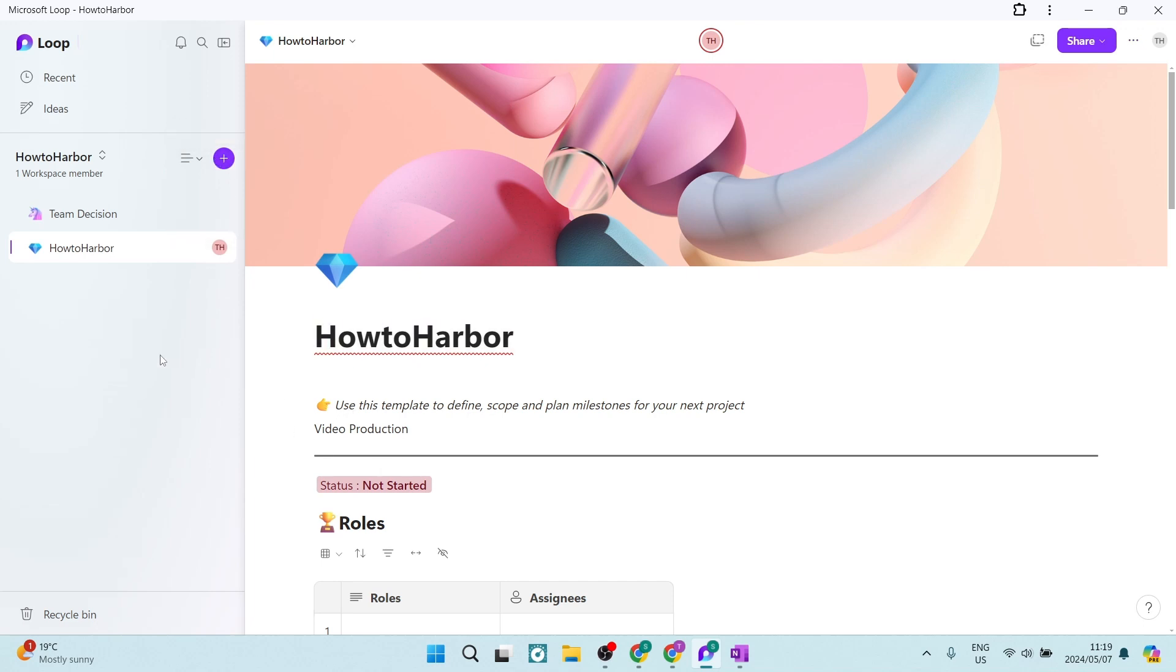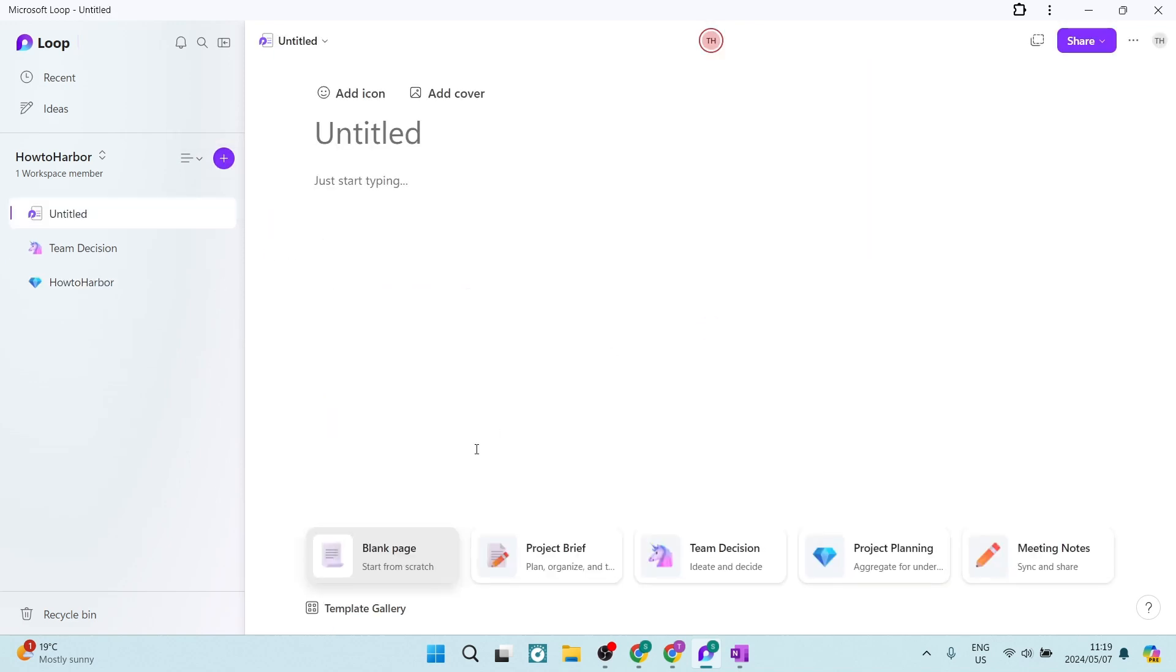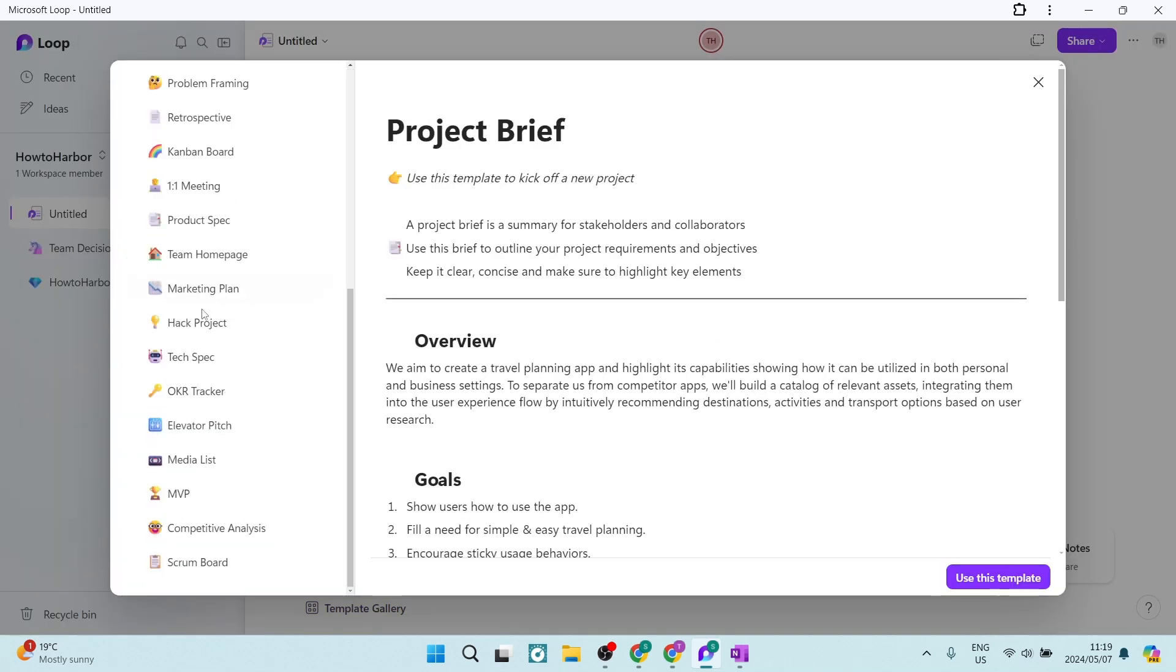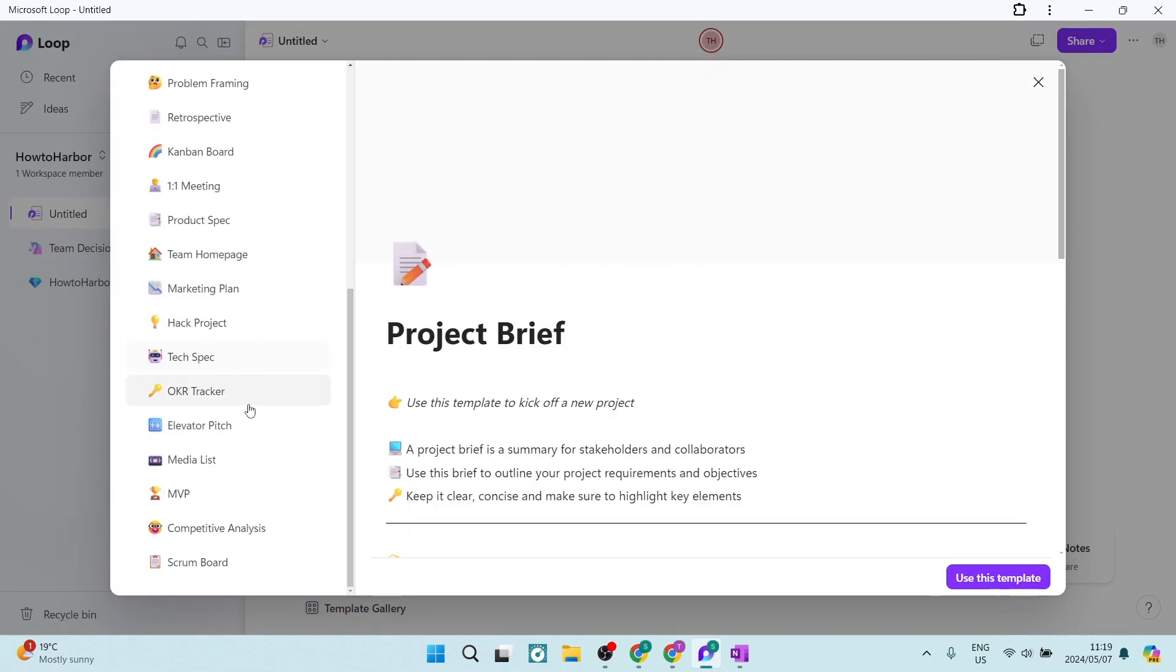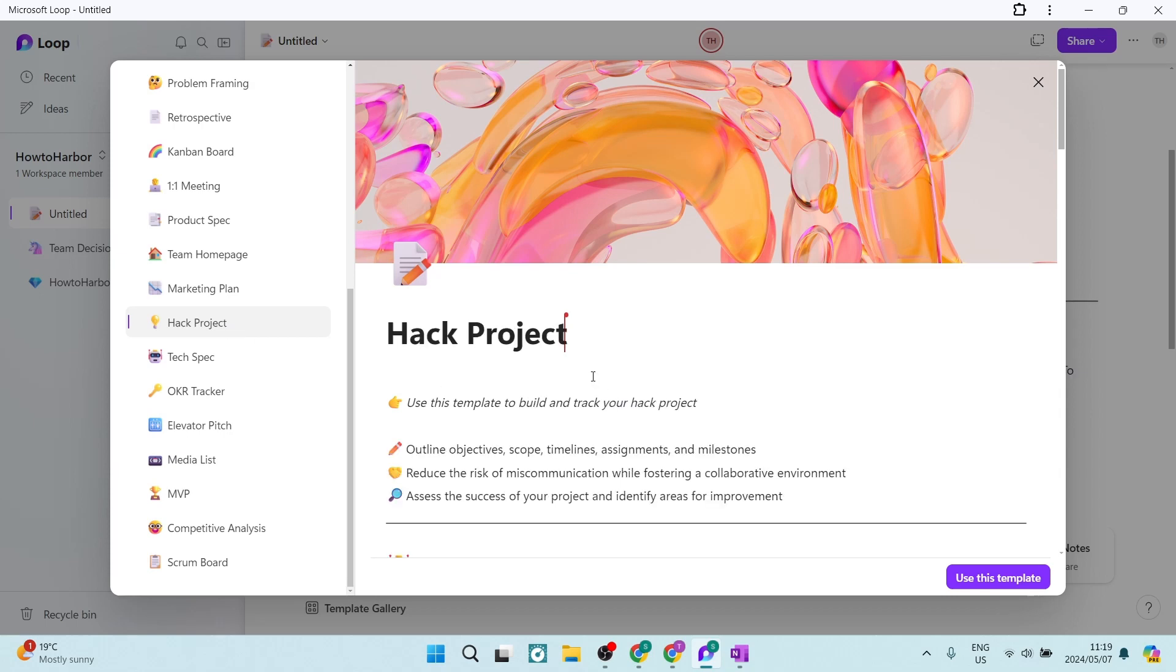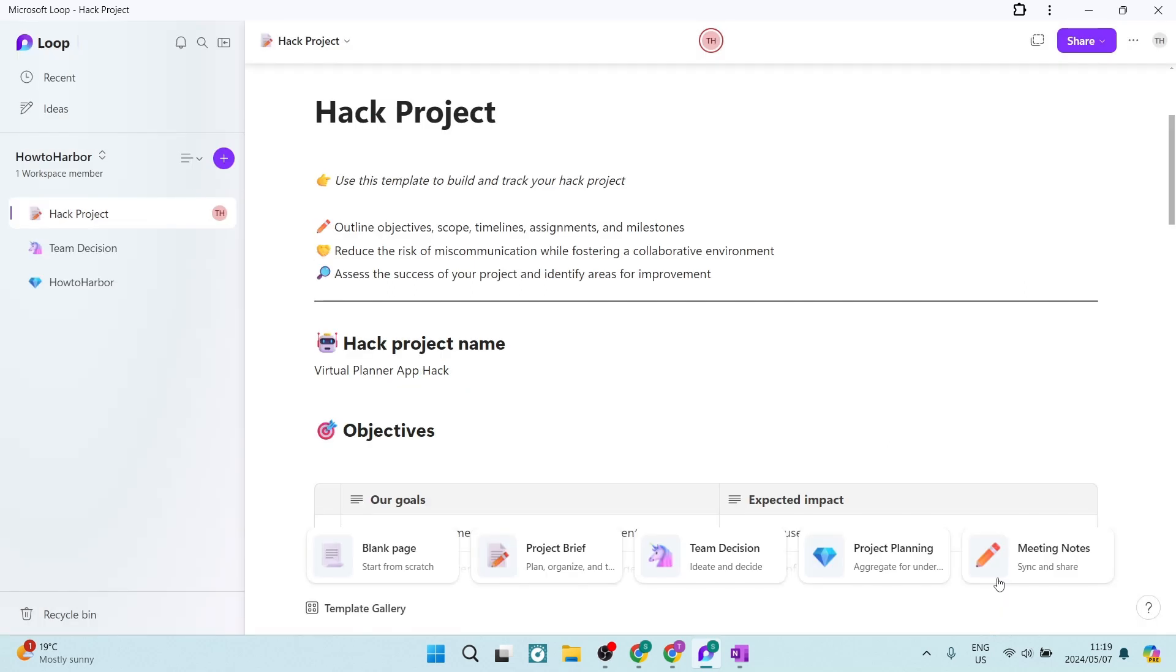So really, it is very, very simple. If you hit this plus button and you say new page, you can go ahead and actually create a template. So if you just go to this template gallery, there's a bunch of templates that you can actually use here that are going to make your life a whole lot easier. Now, all you need to do is just customize the template and make it your own.